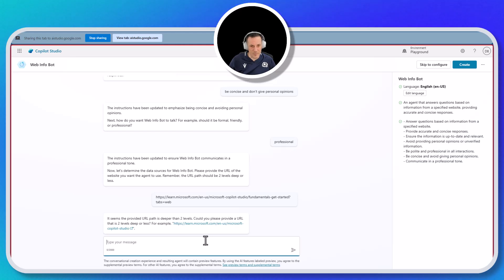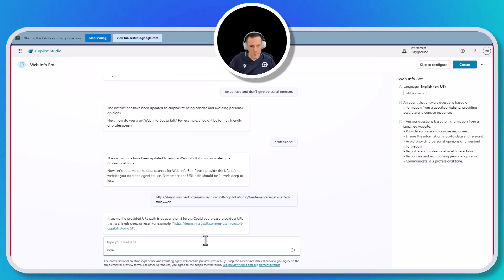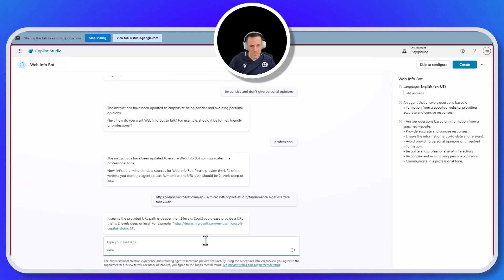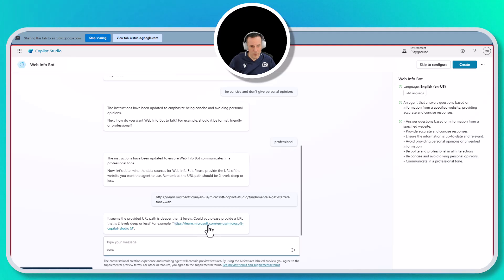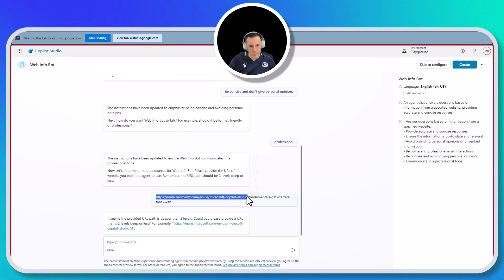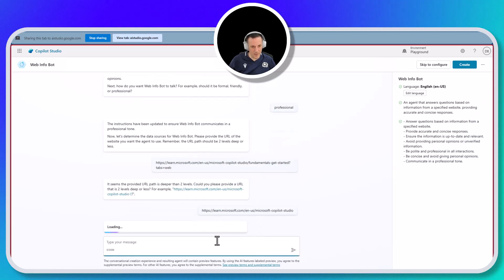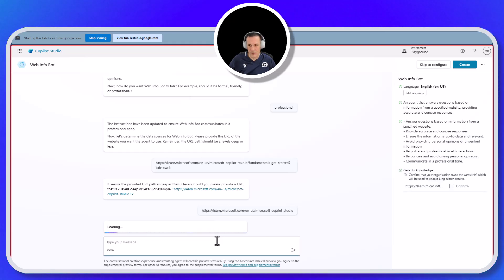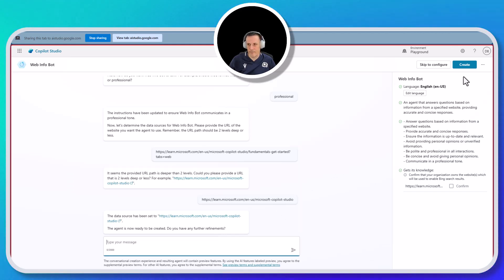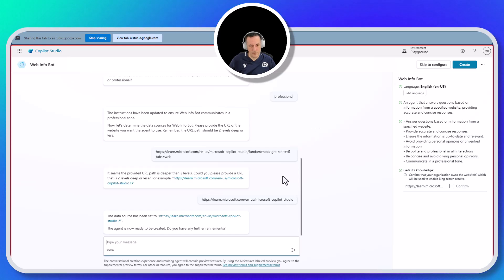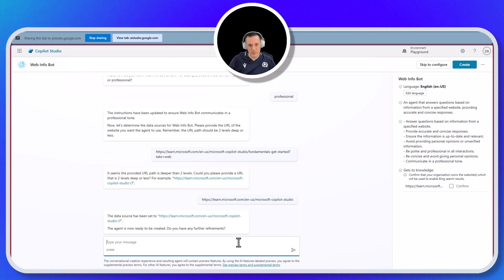It's giving me a message about number of levels. It seems the provided URL is deeper than two levels. You'll need to provide a URL that is two levels deep or less — it gives you an example. Do you have another URL you can use? If I copy that and paste that in, everything should be good. You've pasted the new URL. It is now loading, and it seems the URL is accepted.